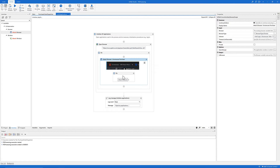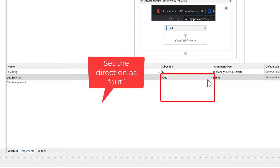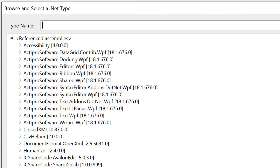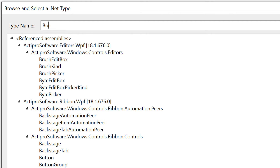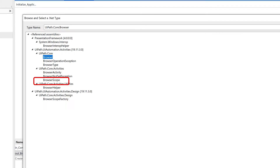Now we want to create an argument that stores the browser value. Let's go to the arguments section and create an argument named 'out_browser', set the direction as Out, and the argument type as Browser. You can find it via 'Browse for Types' — type in 'browser' and we're going to use 'UiPath.Core.Browser'. Choose this and click OK.